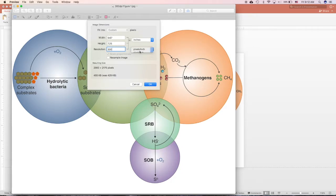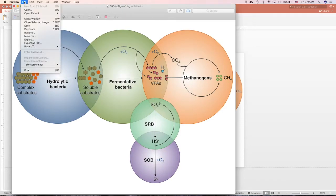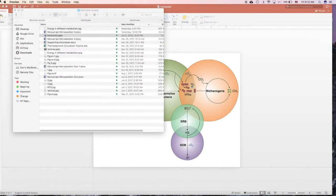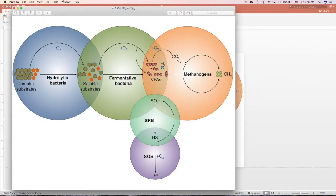So if you click, change it to 300 pixels per inch, and click OK, and you save it. So boom, now your figure is 300 DPI.